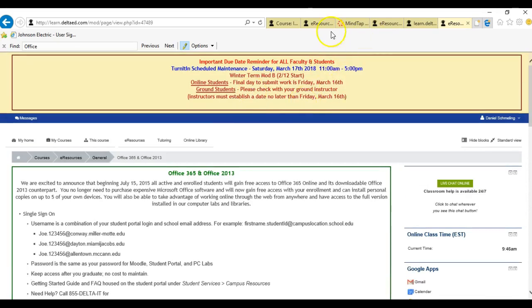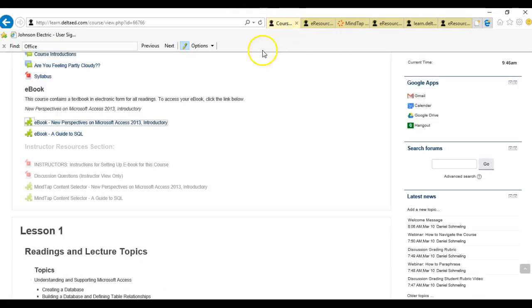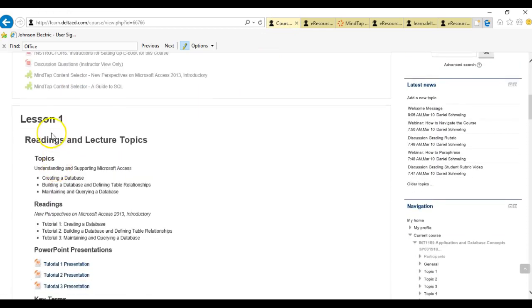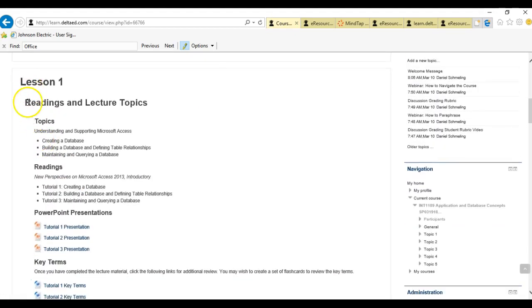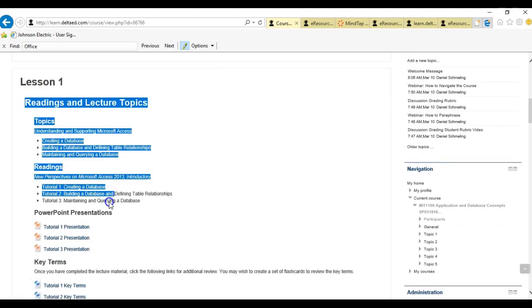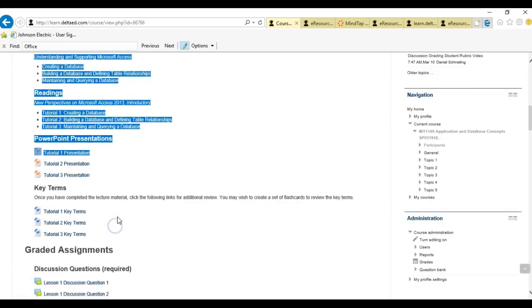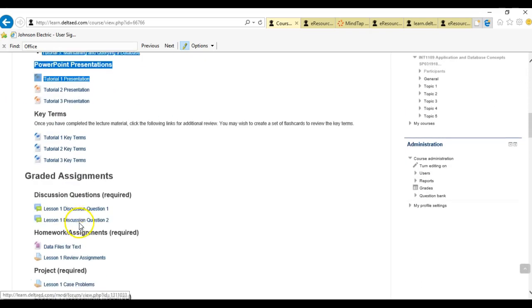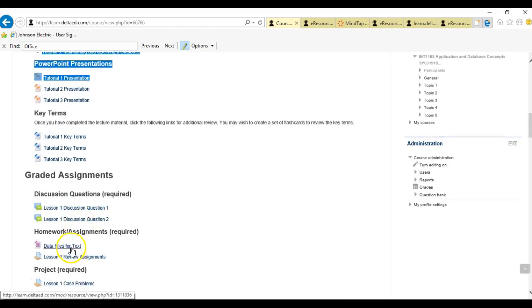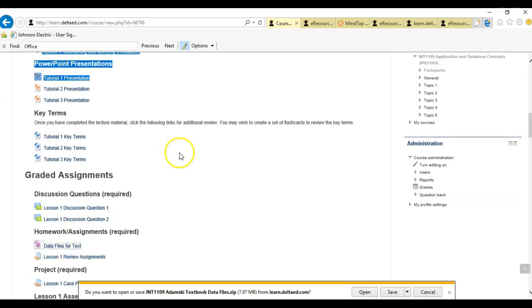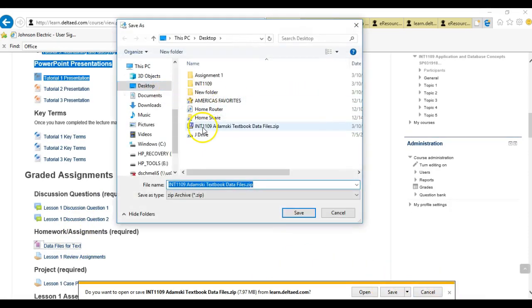We're going to start with assignment one. Assignment one is in lesson one. To start lesson one, you should go over all these topics, and then you'll go down to your assignment. You're going to click on the data files, save the data files — it's going to save as a zip file — and you just save it to your desktop.